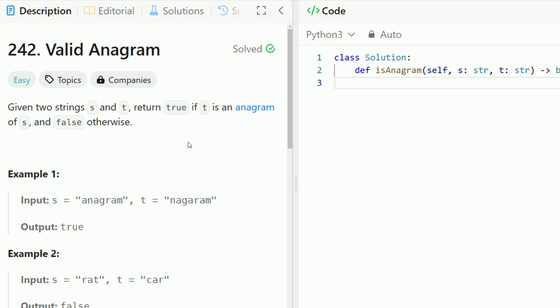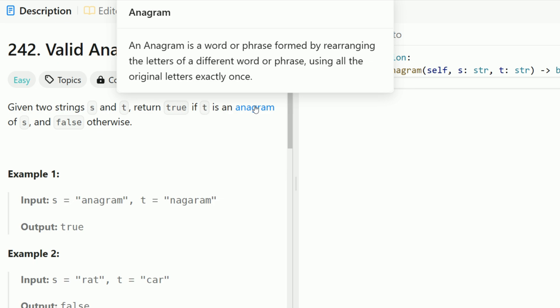Hey everyone, welcome back to Code in Motion. Today we're looking at LeetCode problem number 242, Valid Anagram. Given two strings s and t, return true if t is an anagram of s. Two strings are anagrams of one another if they contain the same exact characters in just different order.